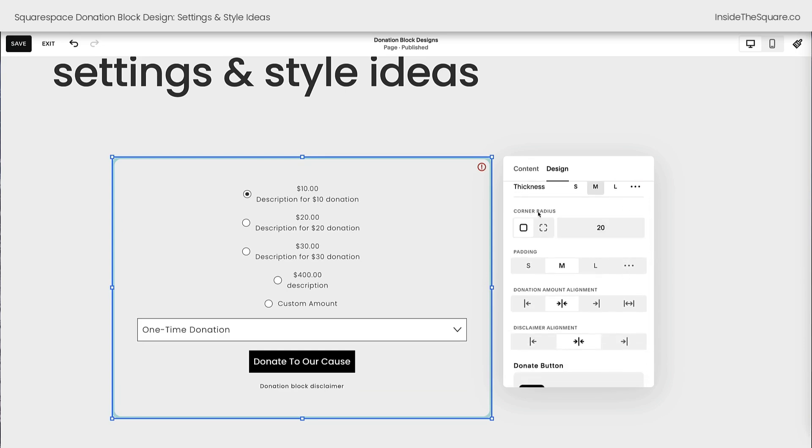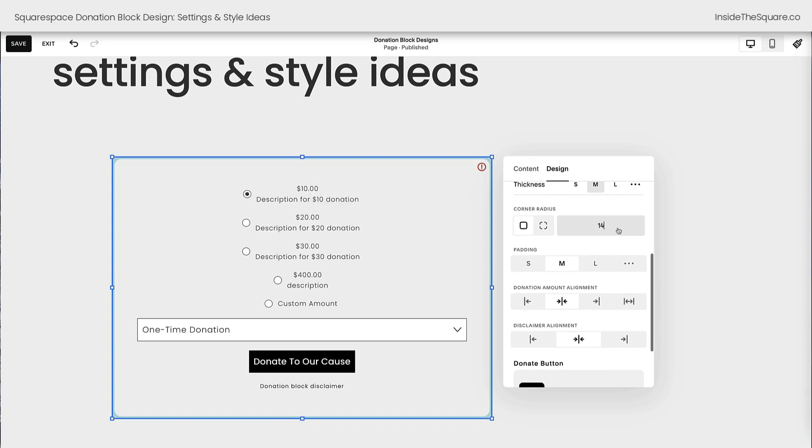Definitely some fun stuff to explore so you can make sure that this matches the style of your own website. Underneath that we have corner radius. You can see a little curve here in the corner of this block. If I change that value to like 90, it'll be a much more dramatic curve or I could set it to zero and those will be 90 degree angles.